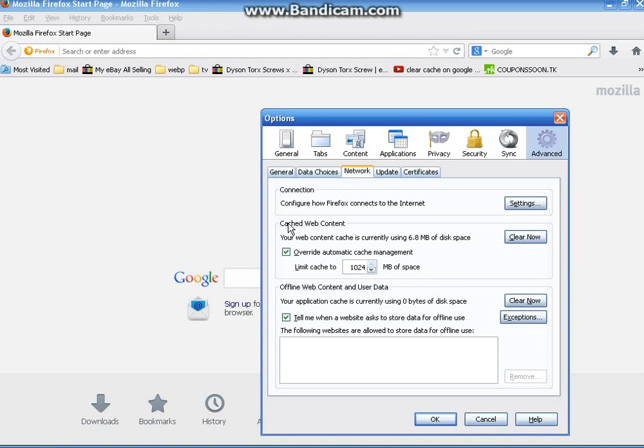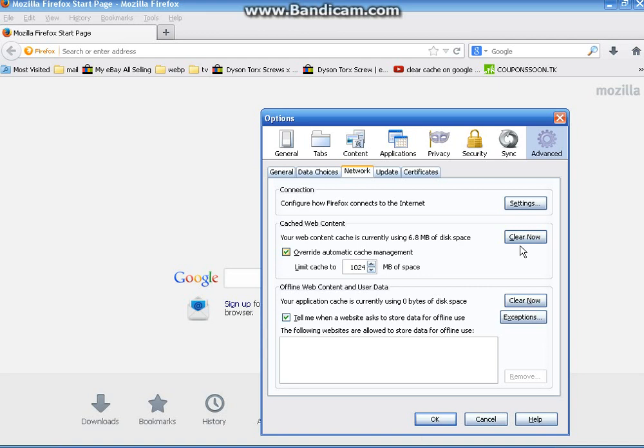It'll say cached web content right about in here. You'll go over to the clear now button. You'll hit clear now and it'll clear your cache. It took it from 1.8 megabytes to 117 kilobytes.